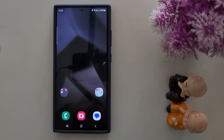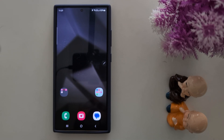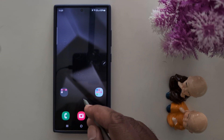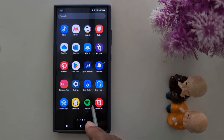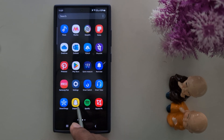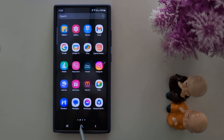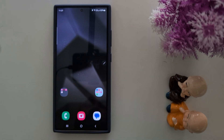How to translate text from an image to any language using Galaxy AI on Samsung Galaxy S24 Ultra. Make sure your Samsung S24 Ultra is updated with the latest One UI 6.1 on Android 14.